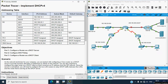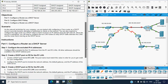Hi friends, welcome. In this video we are going to discuss CCNA version 7 Packet Tracer activity: Implement DHCP version 4. This Packet Tracer activity is the same as our previous one — the difference is they did not give as many commands here.